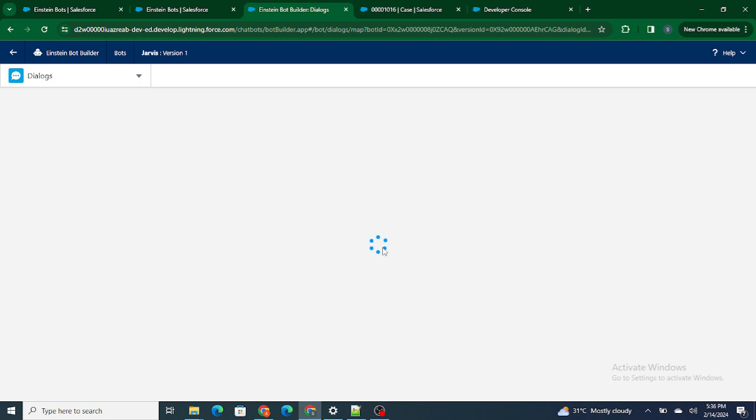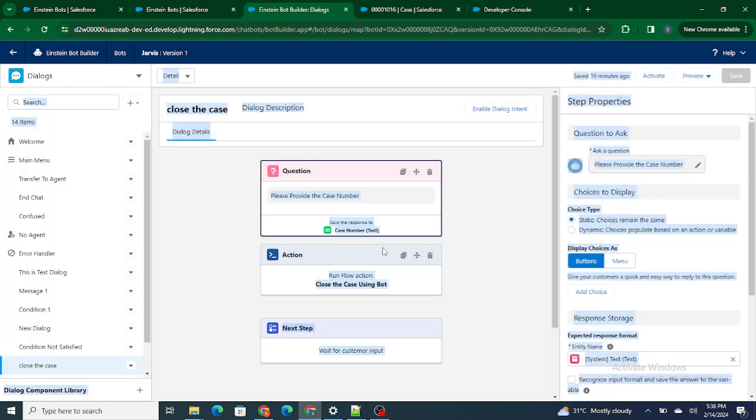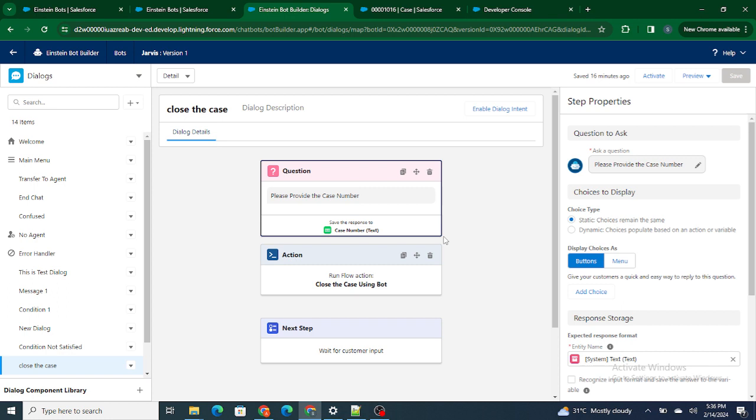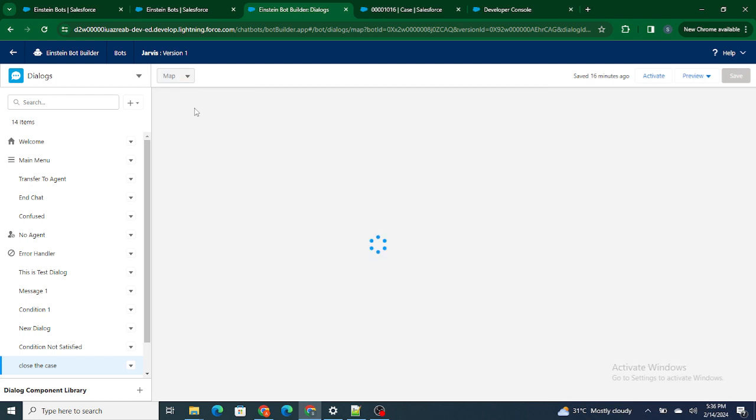So if I click on this dialogue, the 'close the case' dialogue, you can easily find out what exactly this particular dialogue is doing: it's asking a question, it's executing a flow, and all that stuff. You can again go back to the map view to get a one-shot view of exactly what your bot is doing.